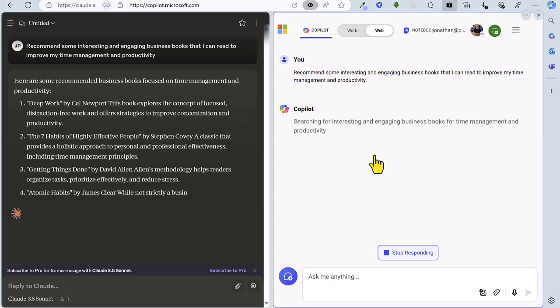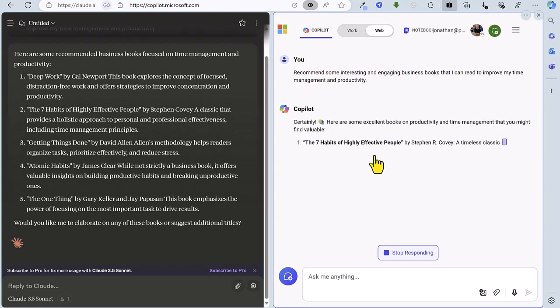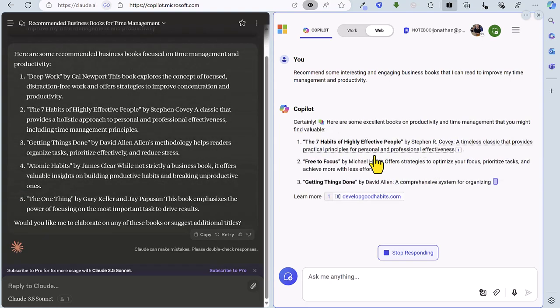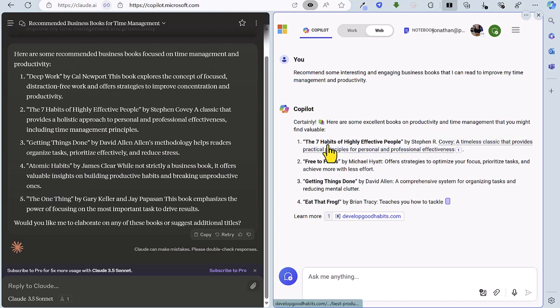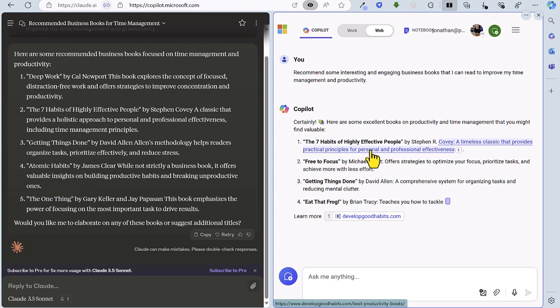So Claude has kicked in straight away and it's recommended five business books. I didn't actually ask for a particular number but we got those details there. Some of those I'm actually familiar with and those look pretty good recommendations for me. And there's a bit of a crossover here in terms of the seven habits of highly effective people also recommended by Claude and we've got four recommendations there.